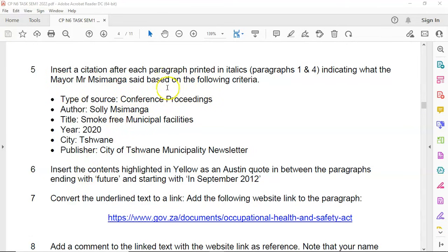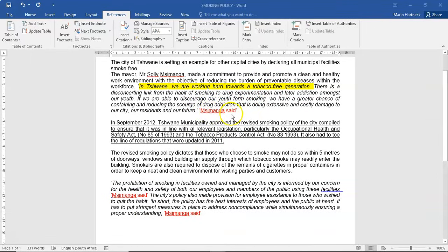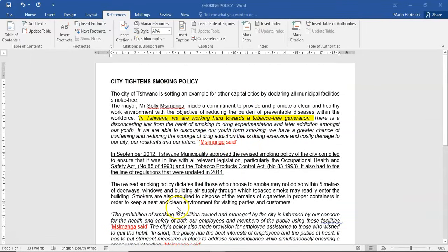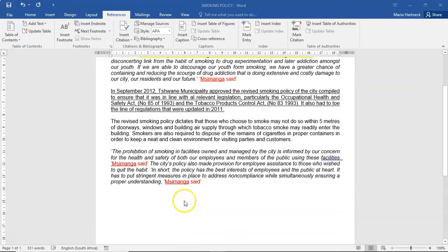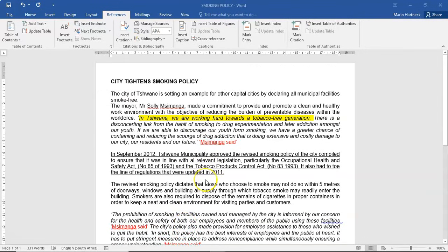We have to start with our citation first. We are going to replace all the spots where we see 'Mr. Simson Munger said' — those need to become citations. We are citing what Mr. Simson Munger said. Mr. Simson Munger is the mayor; he said these things in a speech. So we are referencing him, and we have to replace 'Mr. Simson Munger said' with an actual citation.